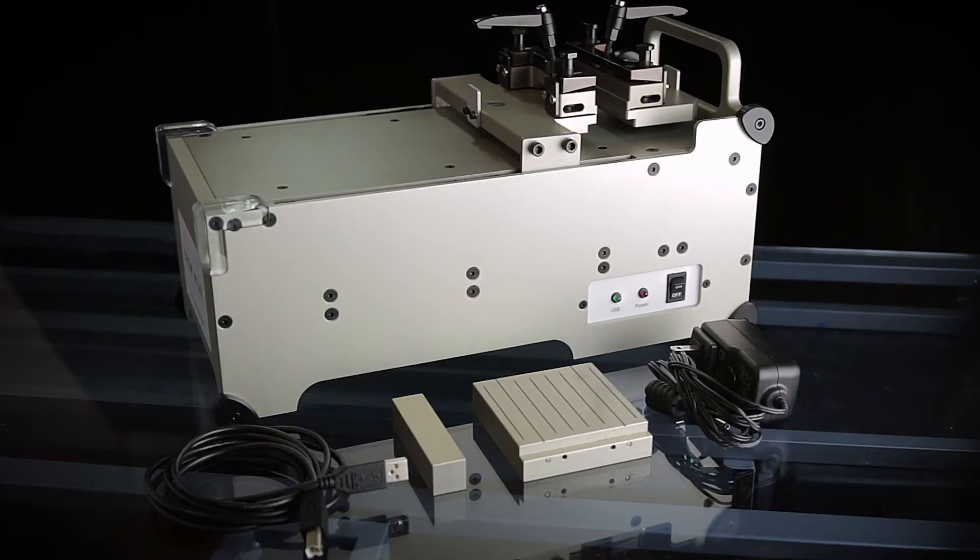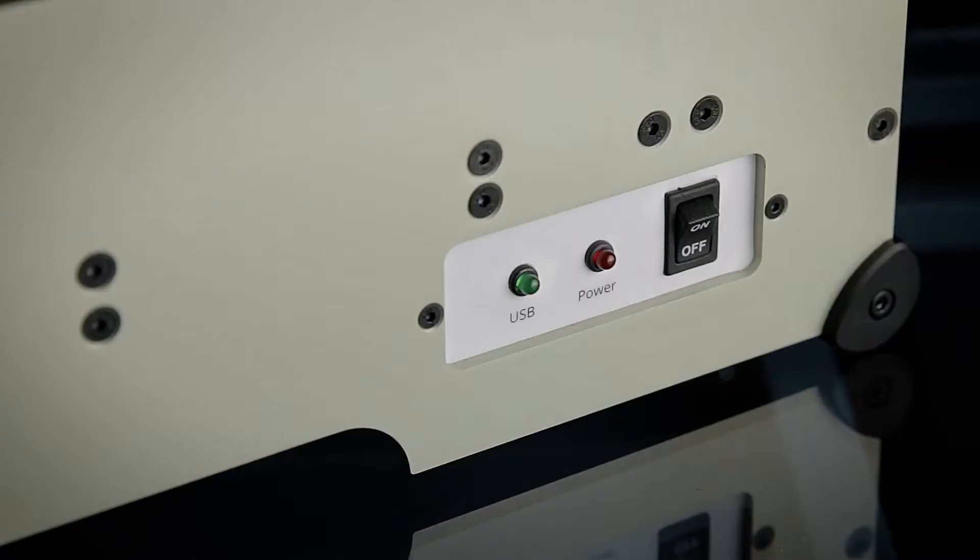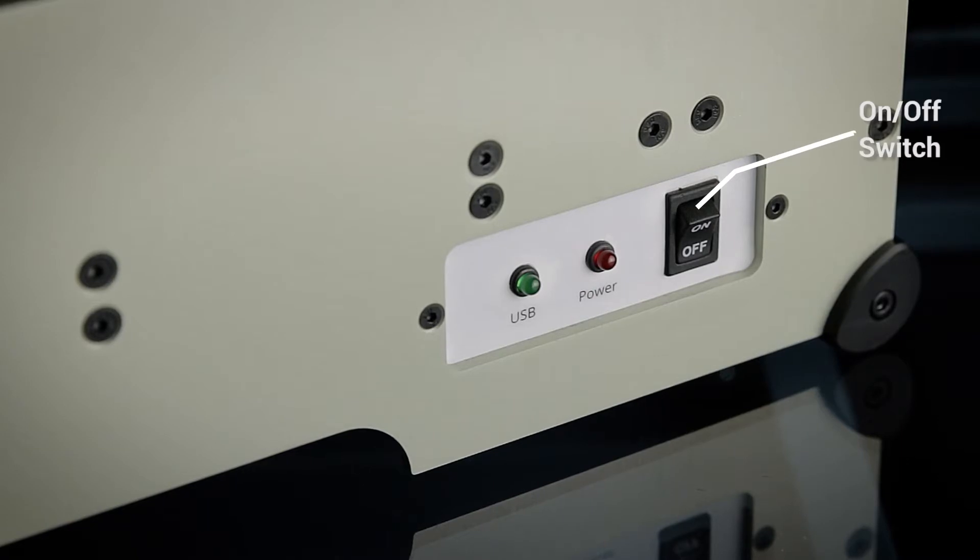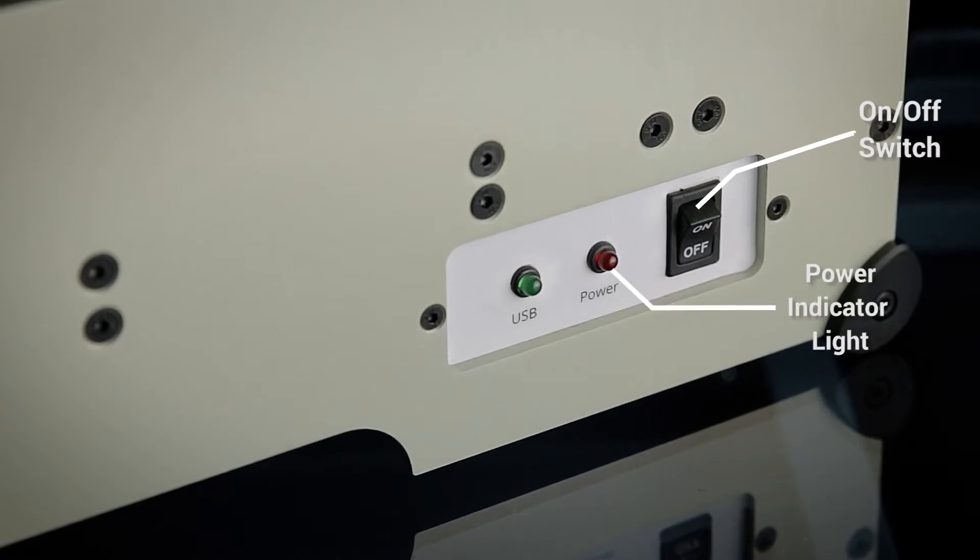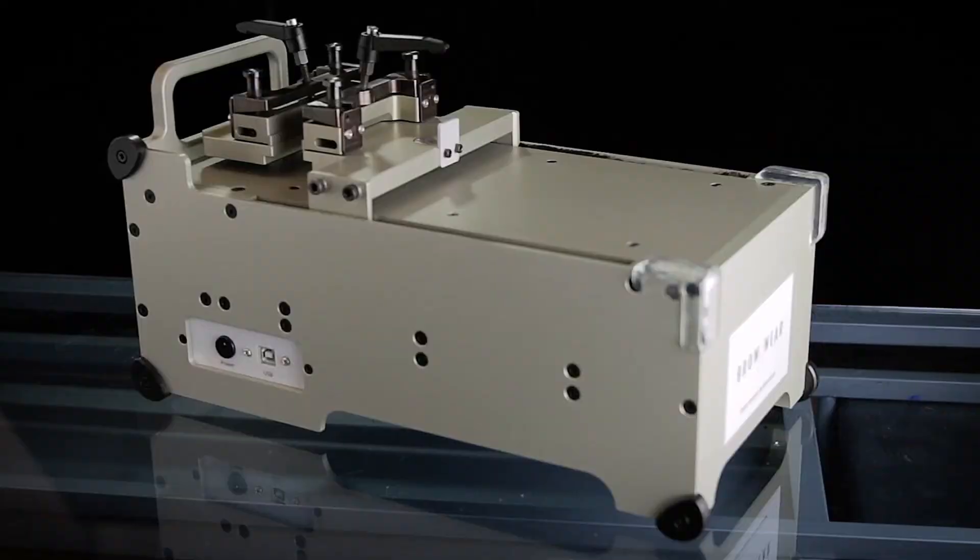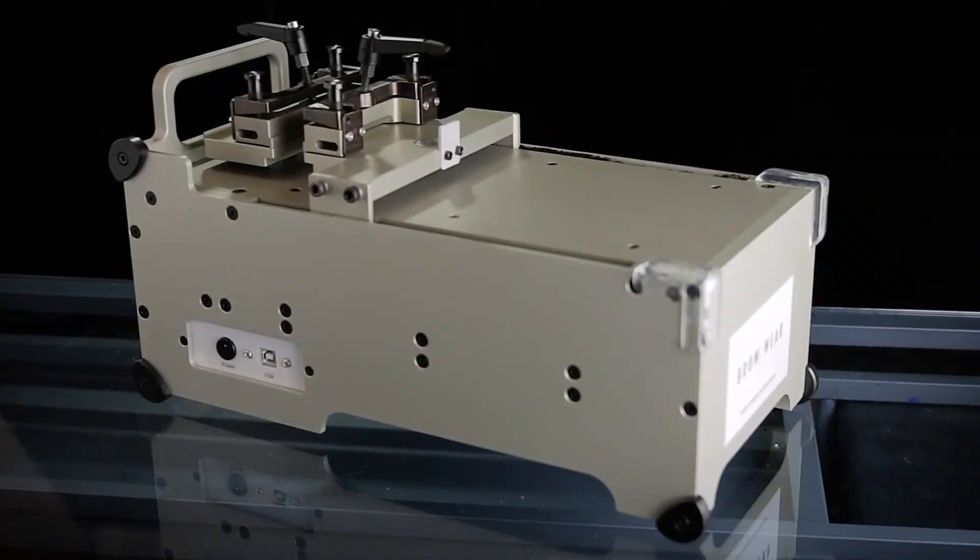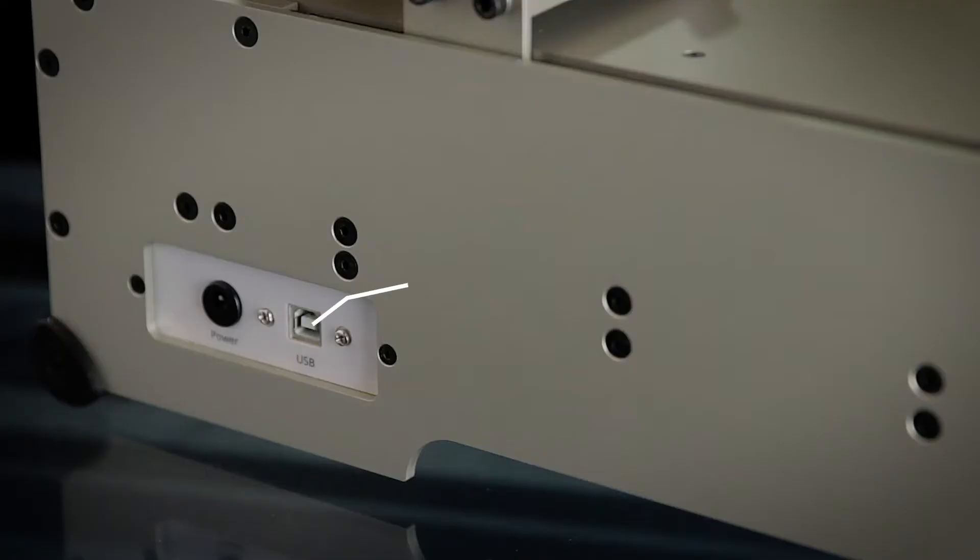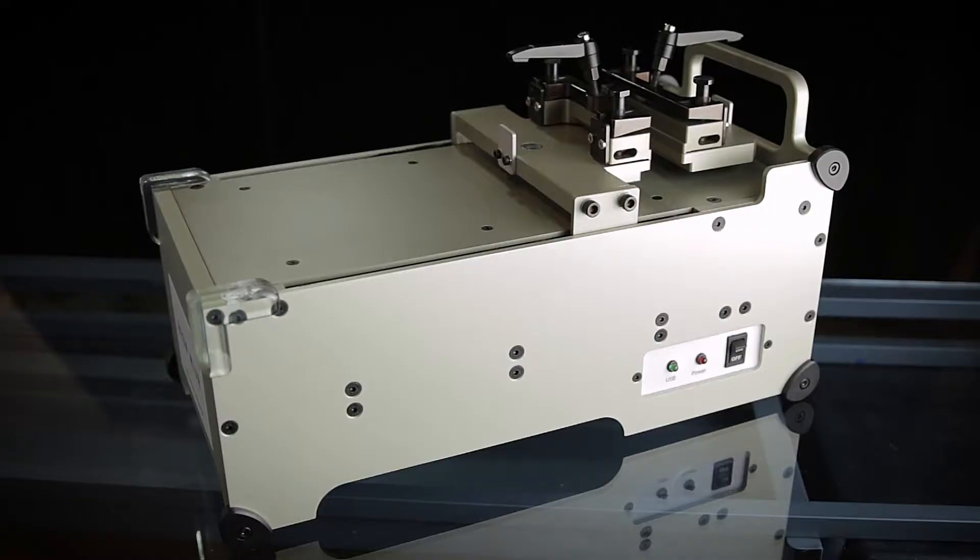On the right side panel, you'll see the on-off switch, the power indicator light, and the device connected indicator light. Located on the opposite side, you'll find the USB port and power outlet.